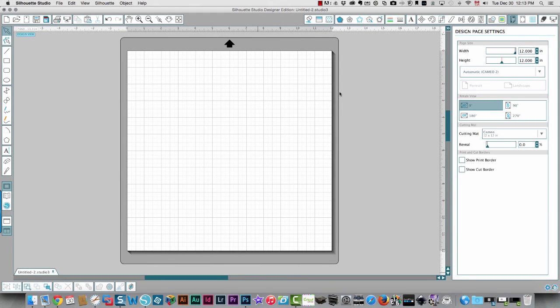So one of the questions that people are always asking is how to upgrade the basic Silhouette Studio to the Designer Edition.